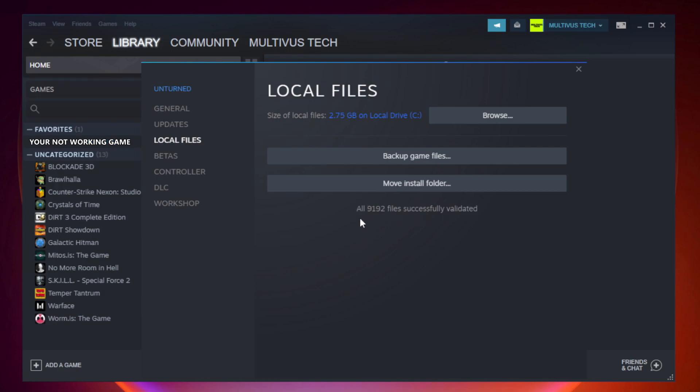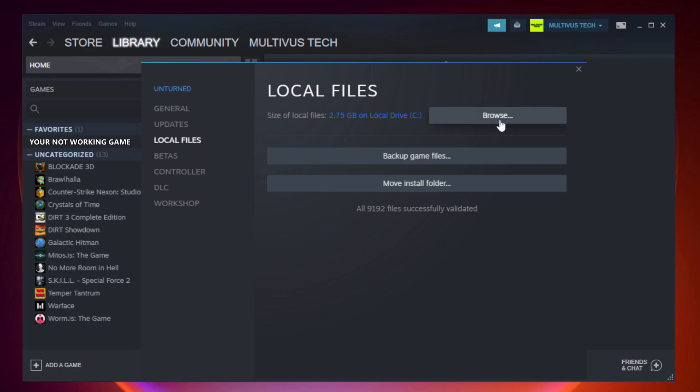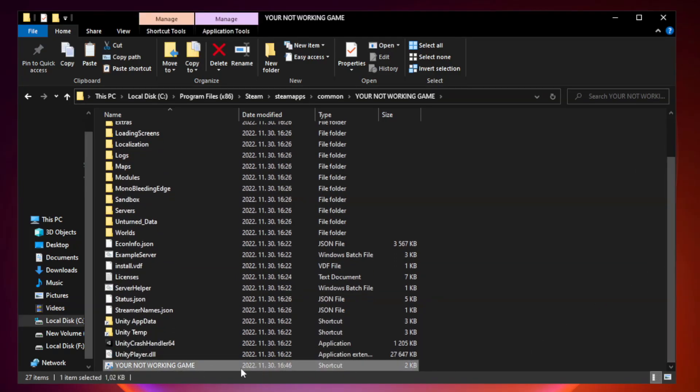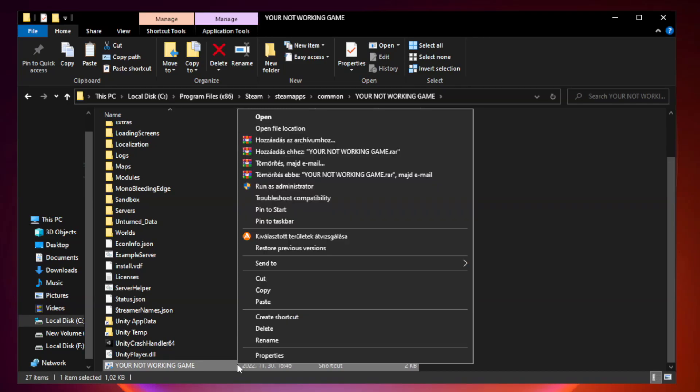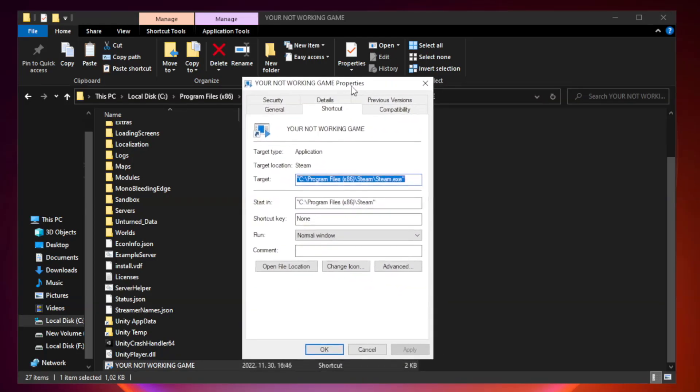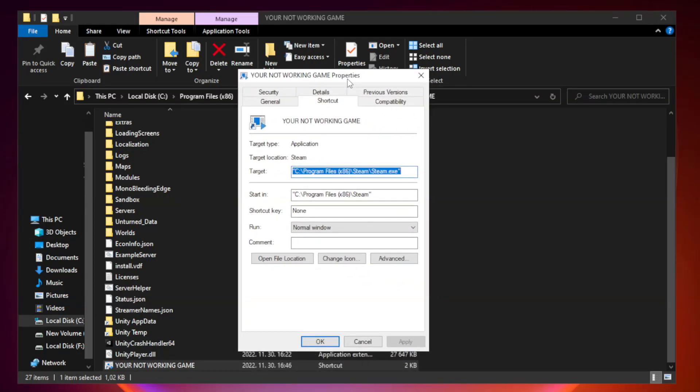After complete, click browse. Right click your not working game application and click properties. Click compatibility.